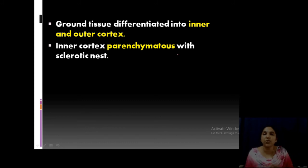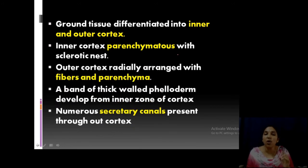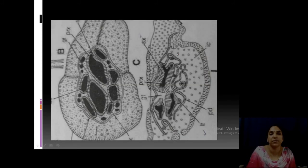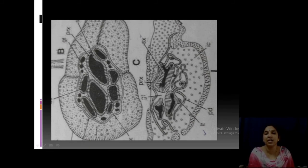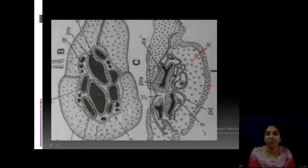The ground tissue is differentiated — in almost all Pteridospermales there is an inner cortex and outer cortex. The inner cortex is parenchyma with sclerotic nests — the same point studied in Lyginopteridaceae. The outer cortex has fibers and parenchyma. A thick phelloderm outer covering is present, and numerous secretory canals are also present. In the diagram: the polystelic condition is visible; the outer cortical region has inner cortex (parenchyma with sclerotic nests) and outer cortex (fibers and parenchyma); each stele has secondary xylem surrounding the central primary xylem with protoxylem and metaxylem.